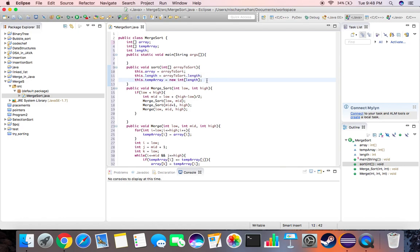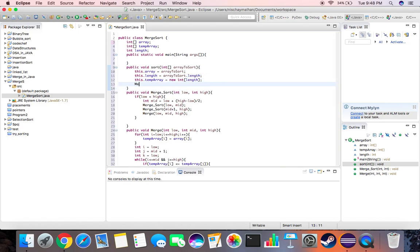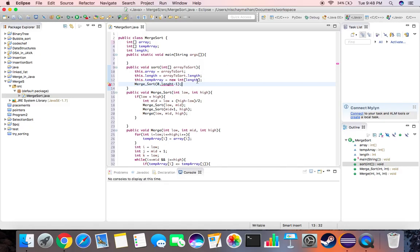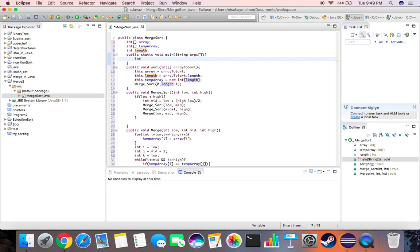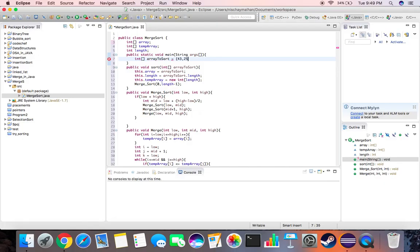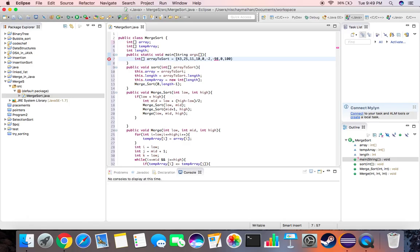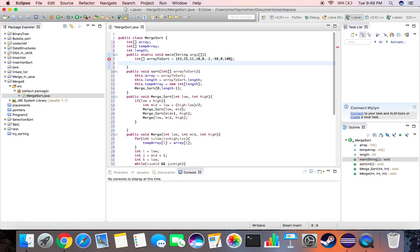Now we simply call our function merge sort from zero to length minus one. There seems to be an error in the spellings, this is length. And now we simply write down our main function. Let's first create the array that we need to sort. Let's name it array to sort. Let me define some random numbers: 43, 25, 11, 10, 0, -2, -98, 0, 100.